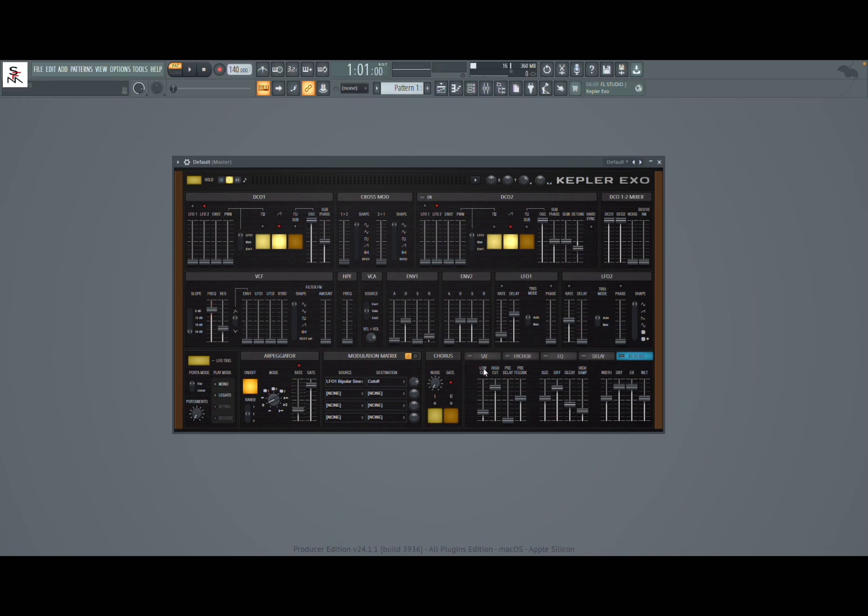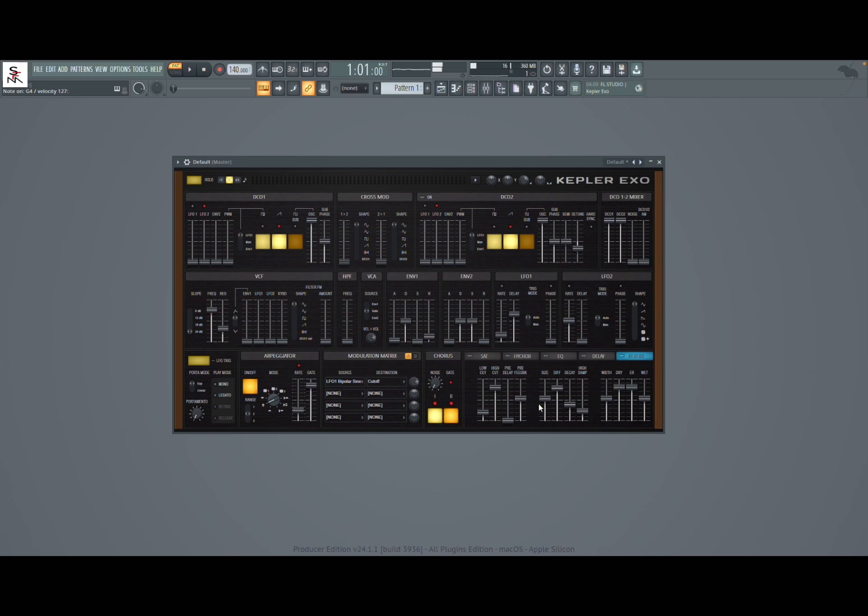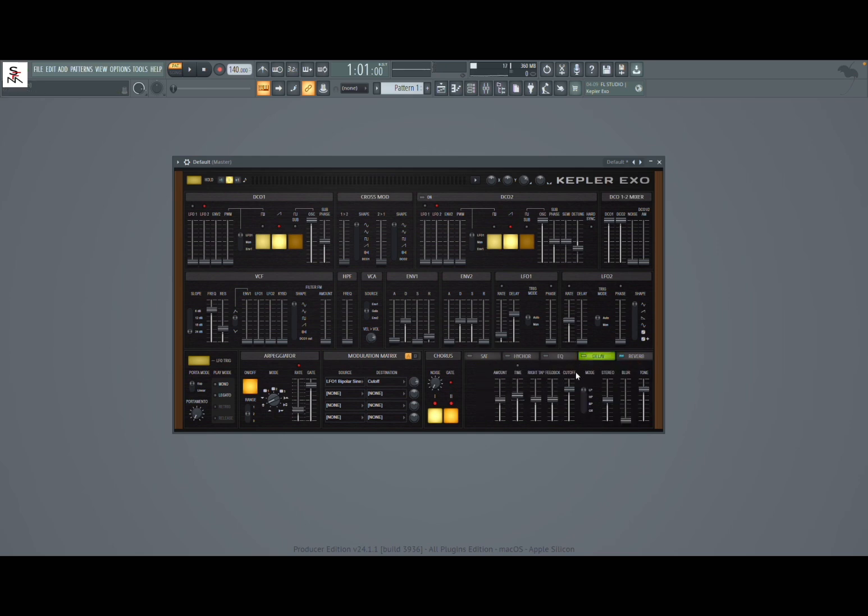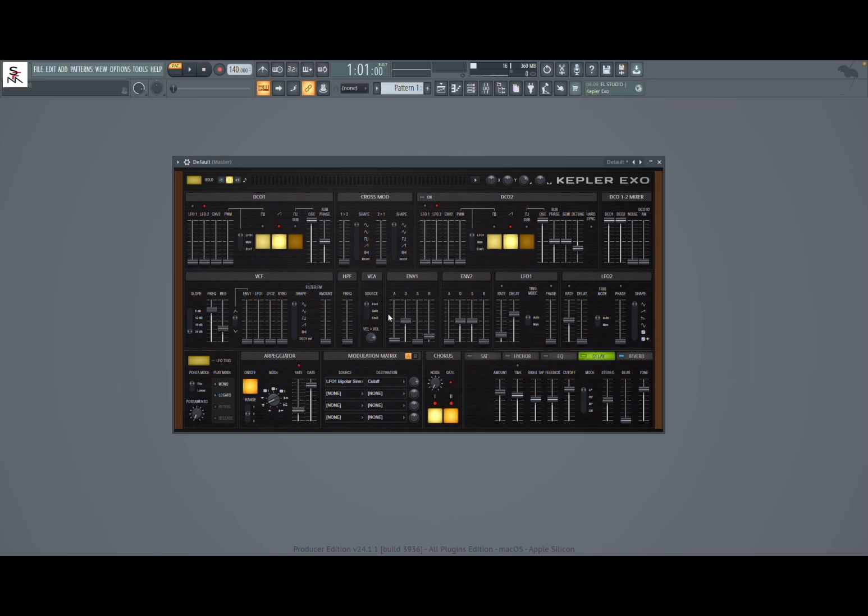Sounds nice already. And then you can activate your chorus here, your reverb here. Maybe adjust a little bit the delay. Maybe we act with envelope one on the VCA. Maybe a bit of attack, more decay.